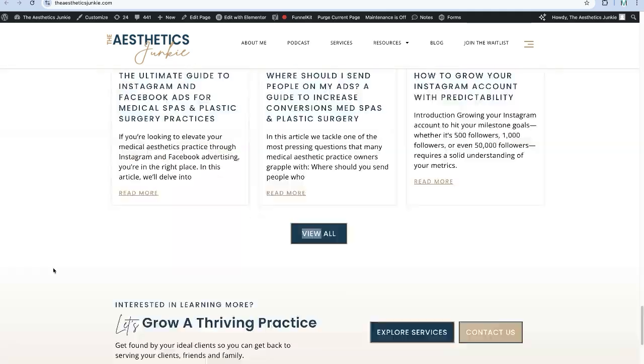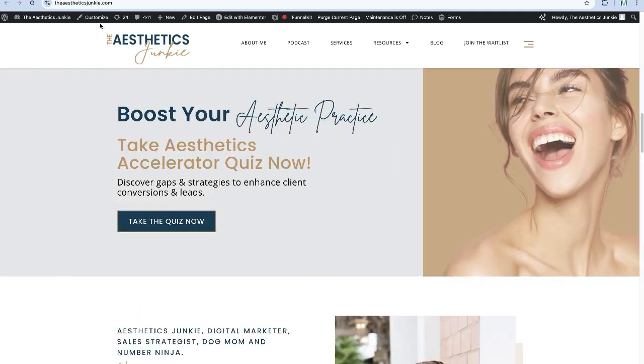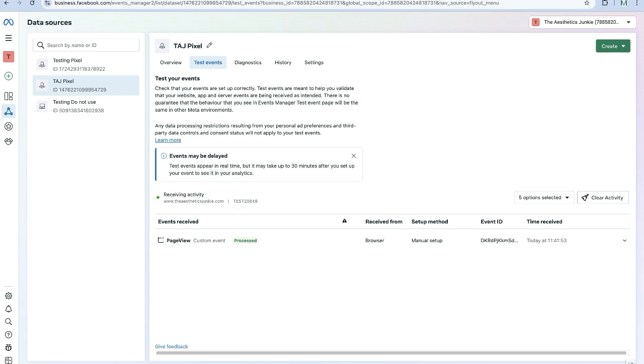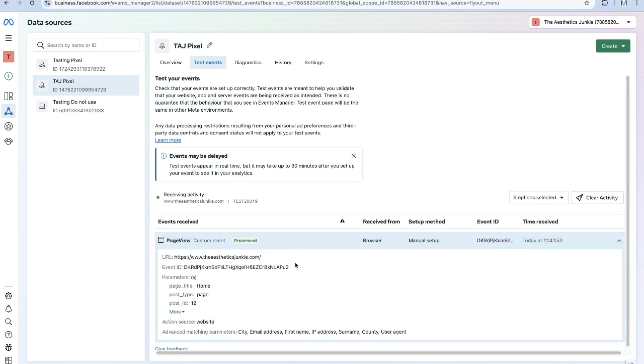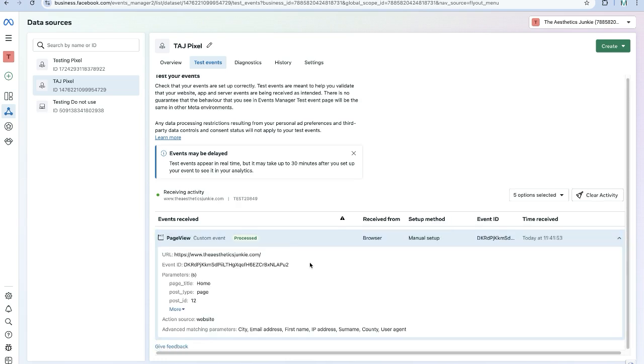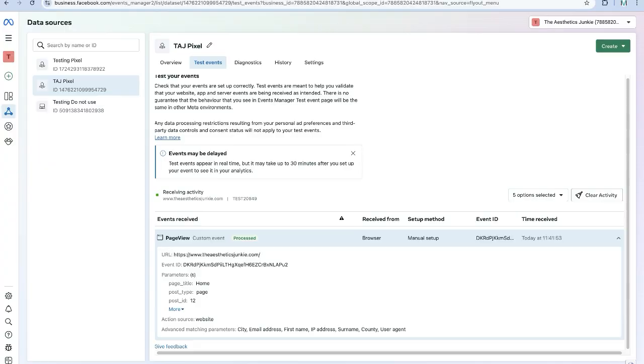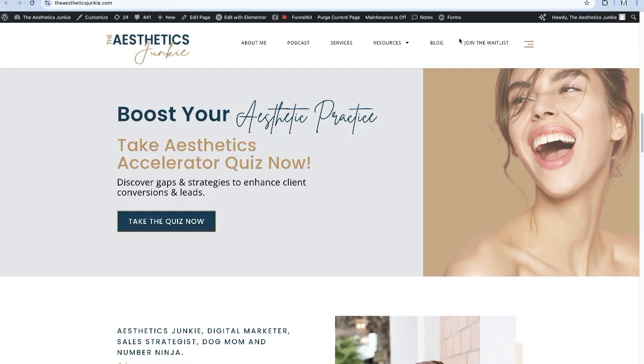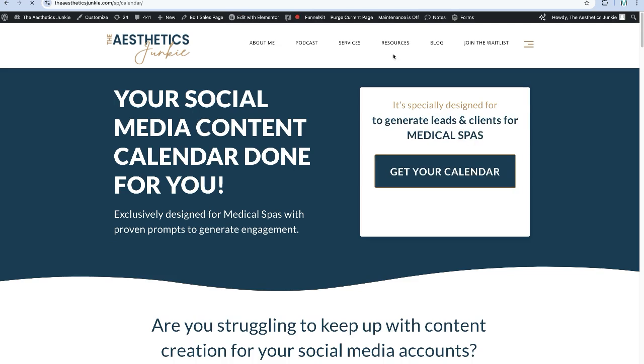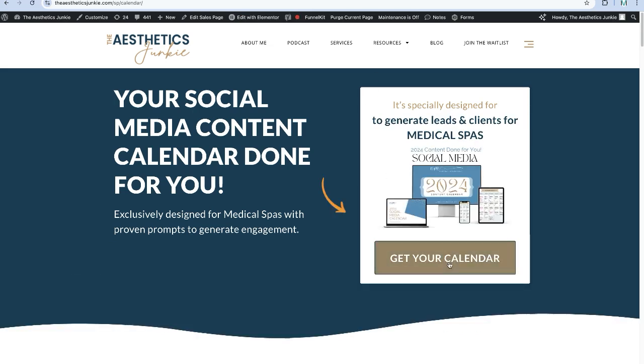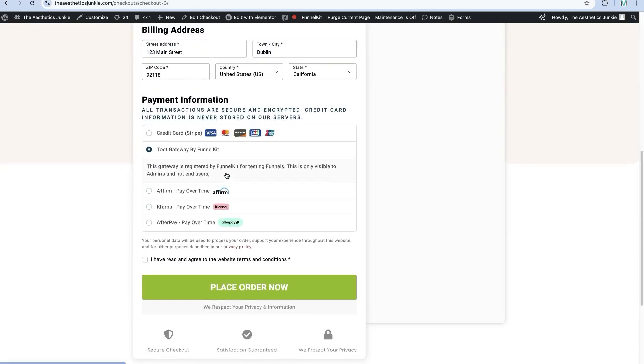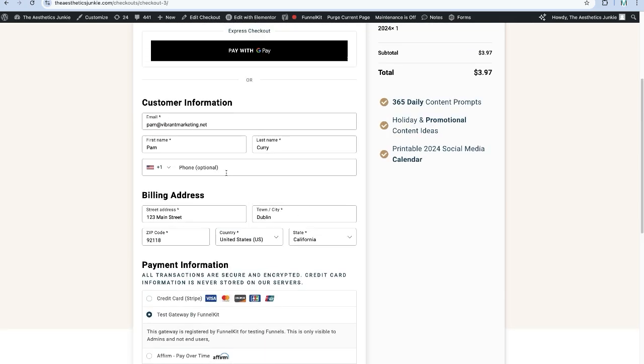Let's go back to our Events Manager now and we can see here that it is working. Now you can do extra tests for add to cart, so if I came over, let's see, let's have a look at the social media calendar. I'm going to use a test.